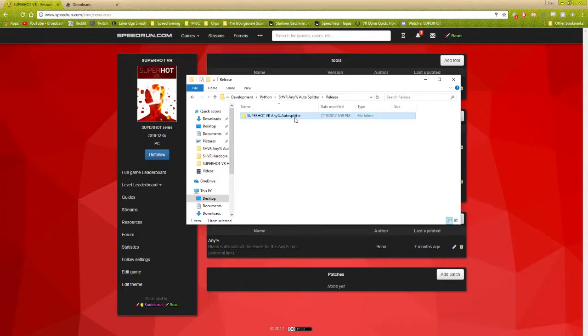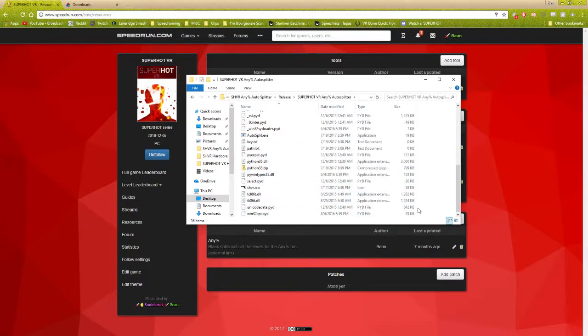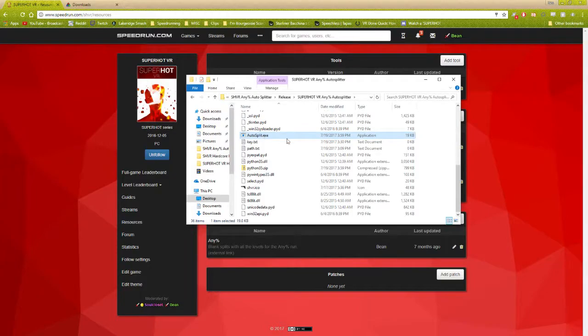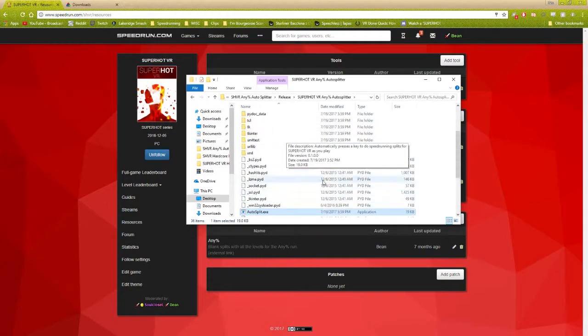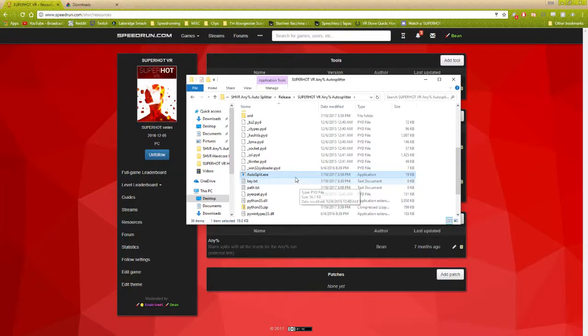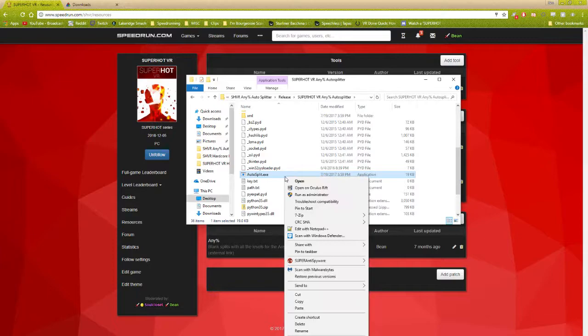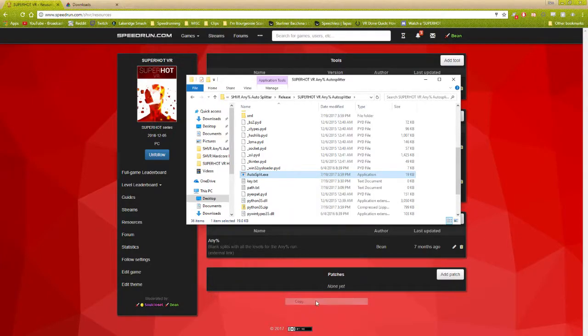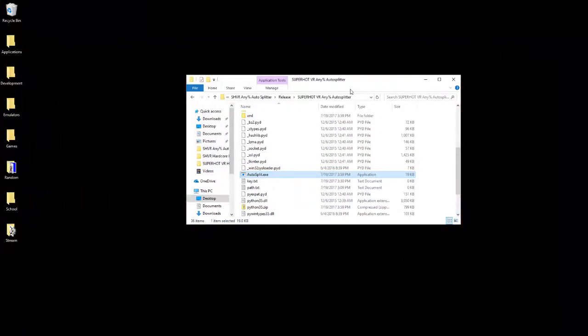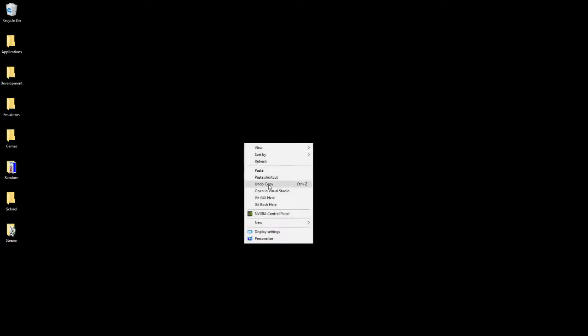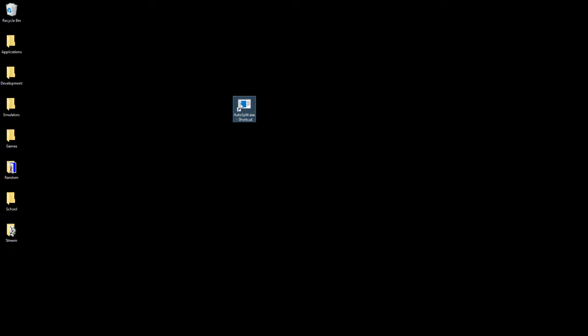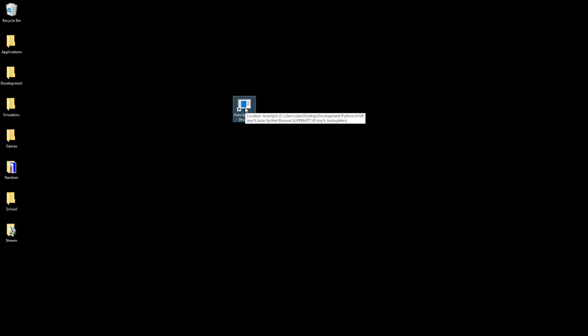In this folder is the program you actually care about, autosplit.exe. I apologize for it being in all this mess, but it needs to be in there for how the program works. What I'd recommend is copying a shortcut and putting it wherever you want, like on the desktop, so you can click it in a more convenient spot without going through all that garbage.